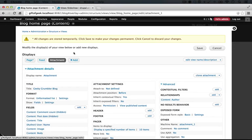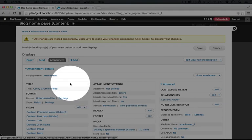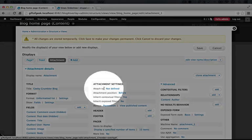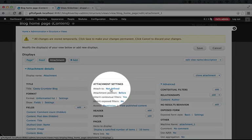The idea with an attachment is that it's a view that will always display alongside another view display in this collection of view displays. As we set up the view settings here, we won't see it actually display alongside any view until we explicitly define which view display this is attached to.